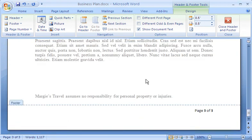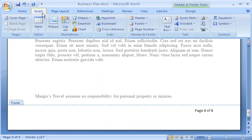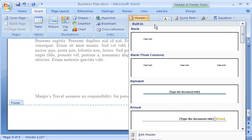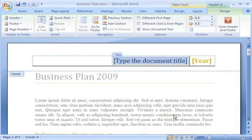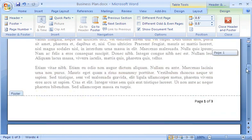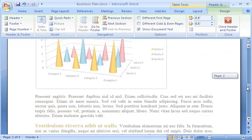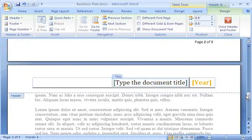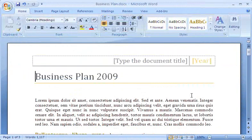Now I'd like a simple header at the top of each page of my document, so I'll go to the Header Gallery. The Annual Header contains a placeholder for the document title and the year — just what I need. However, I won't type that information right now. You'll see why after I add a cover page to the document. In the meantime, I can see the header placeholders on every page. To get out of the header area, I just double-click inside the content of my document. Notice how the headers and footers are now grayed out.